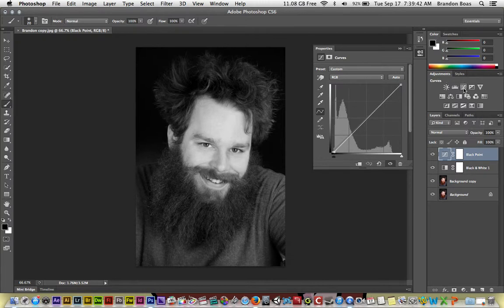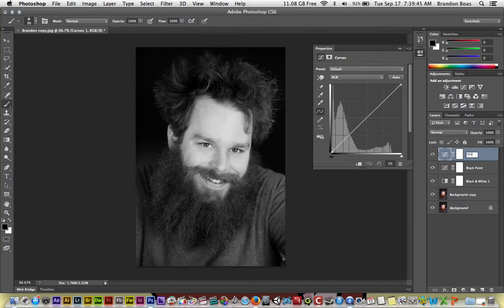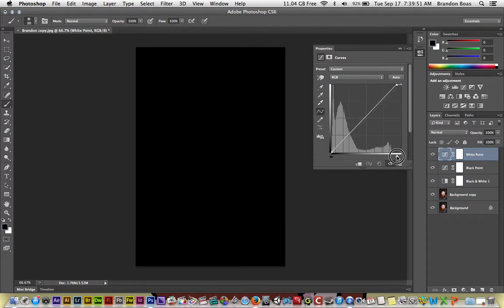Click on curves again. This time we're going to make this one white point. And instead of clicking and dragging the black triangle, we're going to click and drag the white triangle until we see a little bit of color bleed through like so.